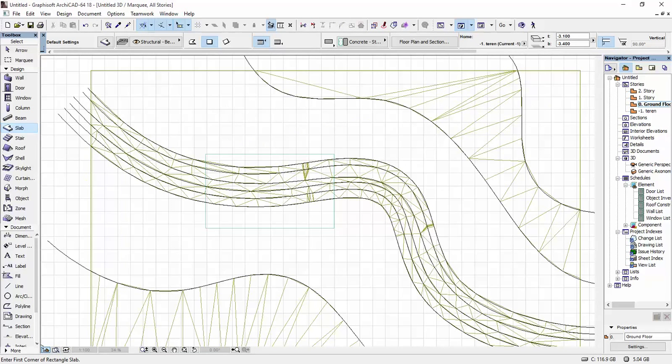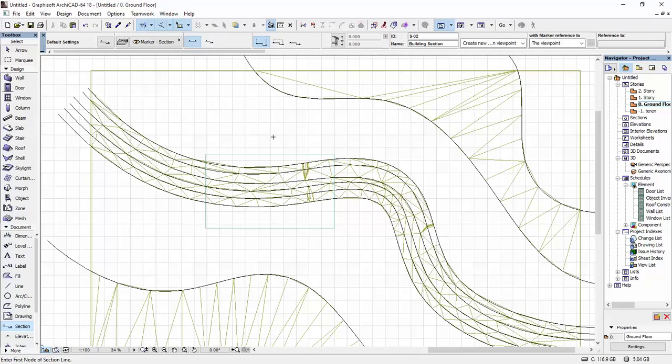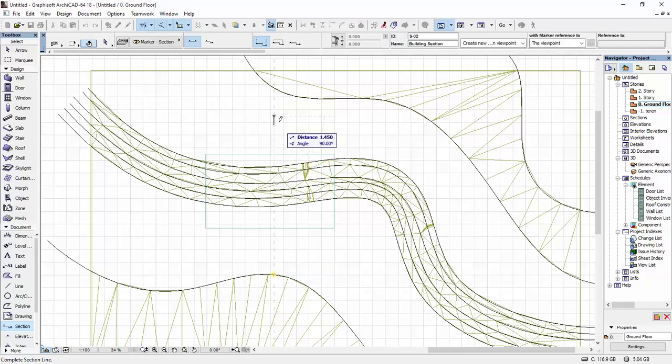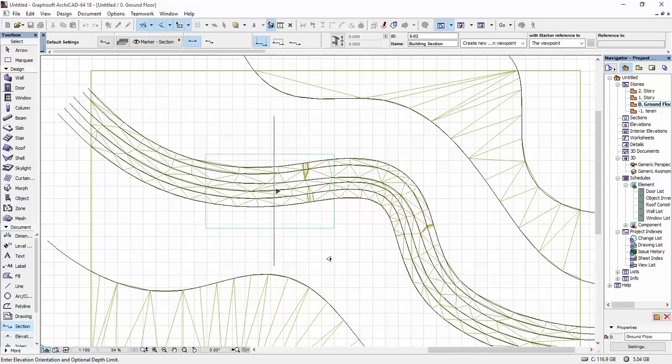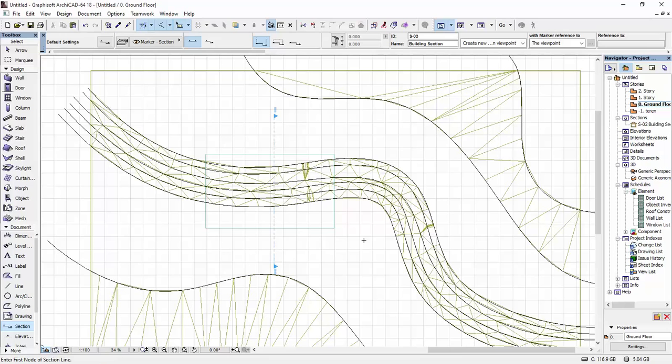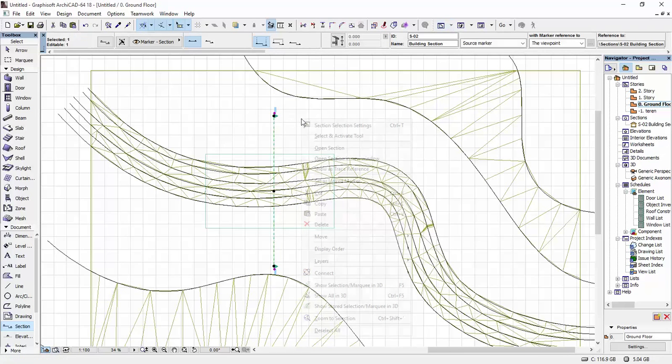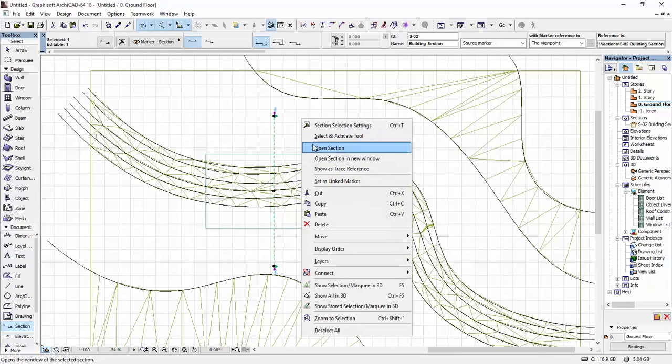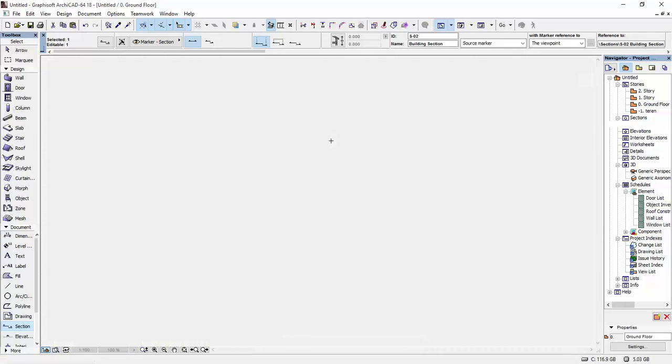What I'm going to do next is I'm going to draw out a section through the slab that we just drew and through the terrain. Make sure that you catch parts of the terrain as well. And I'm going to look to the right. And I'm going to select the section and click Open Section.